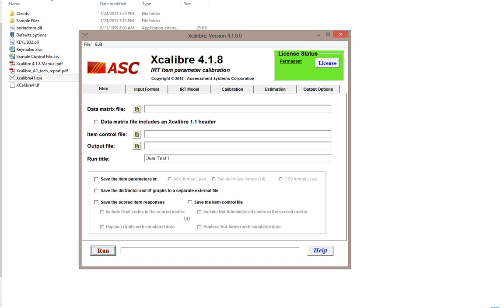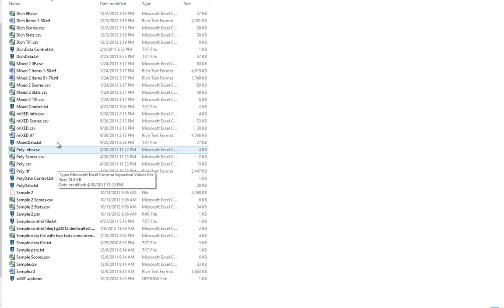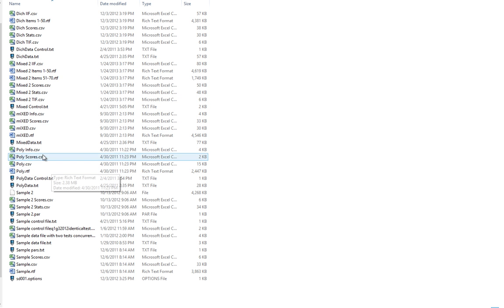Excalibur works with two input files. The first is the data matrix file, which is the typical file you are used to working with as a psychometrician, which has examinees for rows and items for columns. Each cell in the matrix is the response of an examinee to an item. I will go into the sample file here and show you one of those.